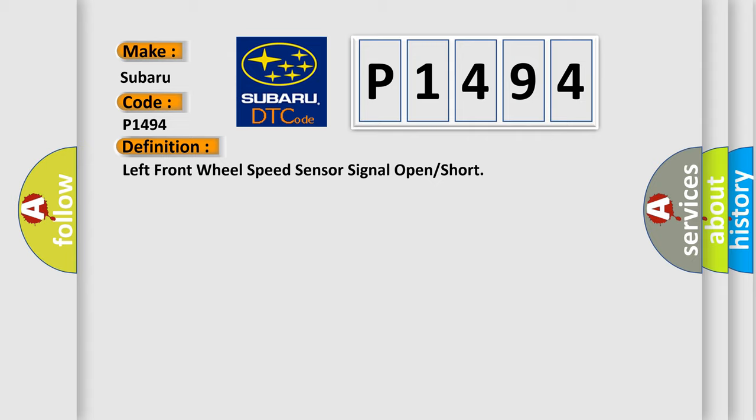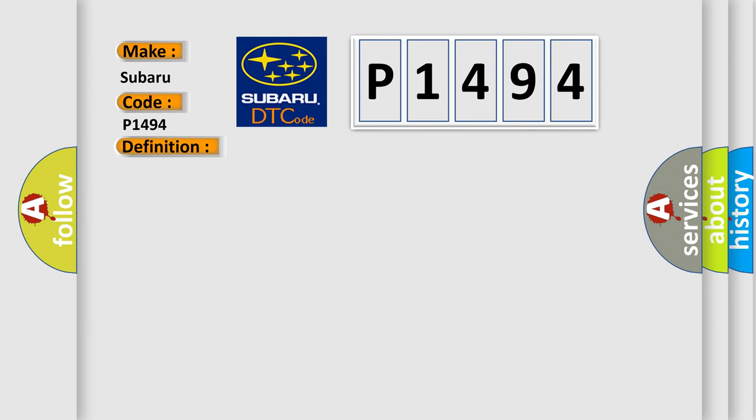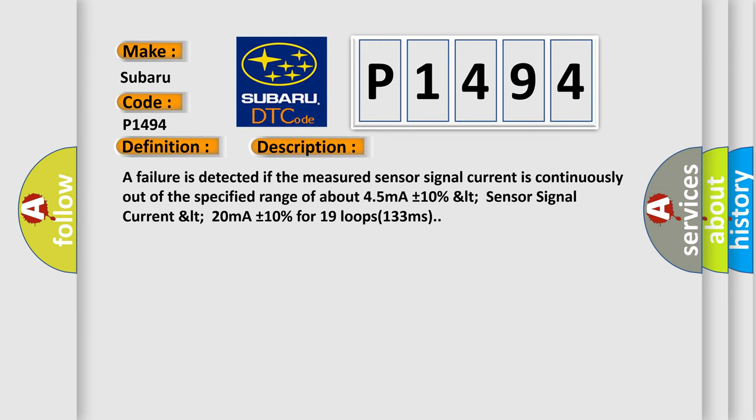And now this is a short description of this DTC code. A failure is detected if the measured sensor signal current is continuously out of the specified range of about 45mA plus or minus 10%, LT sensor signal current LT 20mA plus or minus 10% for 19 loops 133ms.